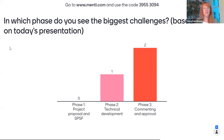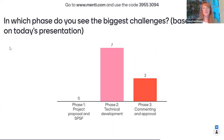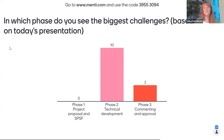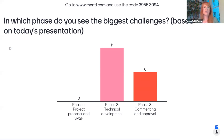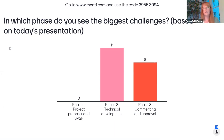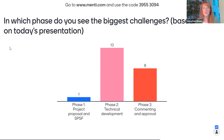The first Mentimeter question asks: in which phase do you see the biggest challenges? This refers to the three phases — project proposal, technical development, and commenting. I'm already seeing answers coming in. If somebody needs the code or just joined, you can go to menti.com and enter the code at the top of the slide. So far I only see people selecting Phase 2 and Phase 3, so those are where the most challenges are hidden. The most challenging one so far is the technical development. I guess it doesn't mean there are none in Phase 1 — they're just not as big as the others.